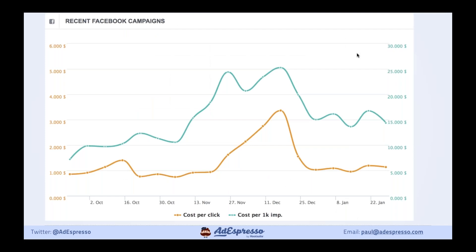Here's a case study from one of my clients, showing data from October to January. The CPM — cost per thousand impressions — goes up from $10 in October to just over $25 in December, a 2.5x increase. The CPC goes from $1 to over $3 — more than a 3x increase in traffic costs. This is what we've got to battle against as advertisers, which is why having that strategy dialed in is really important.